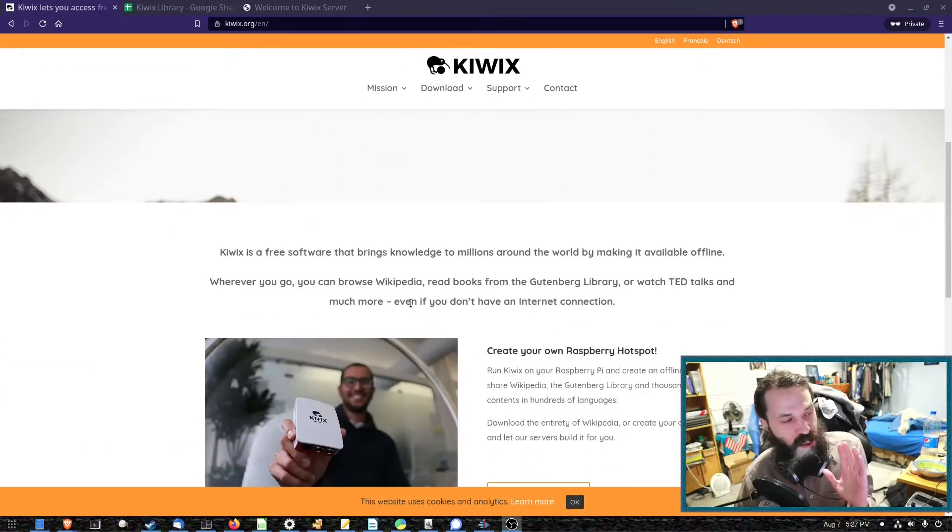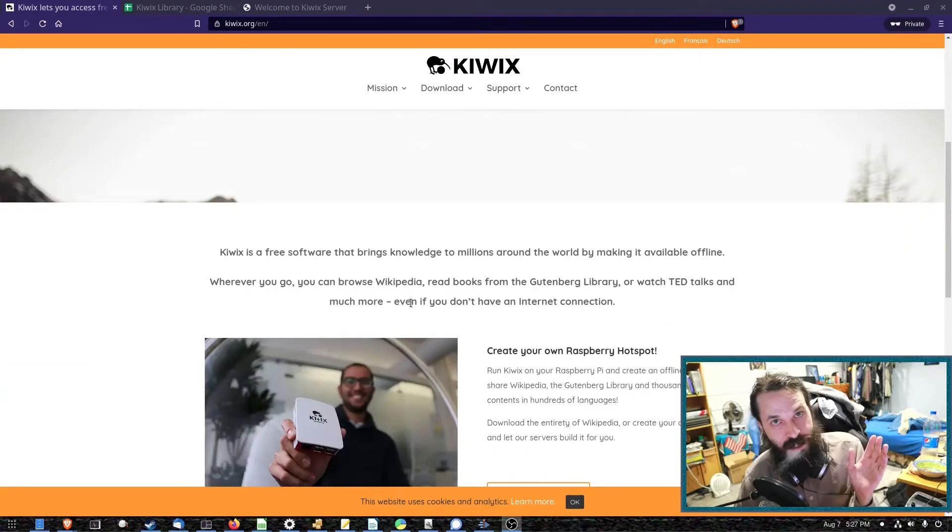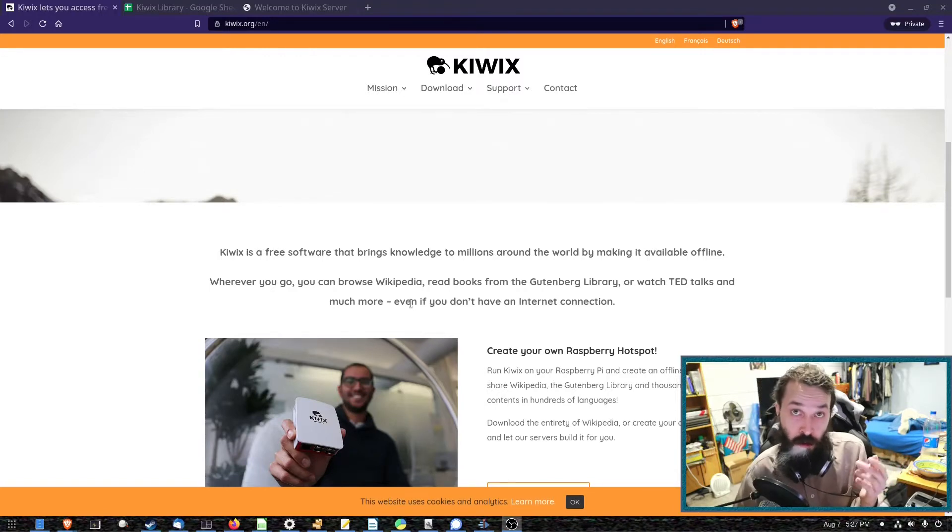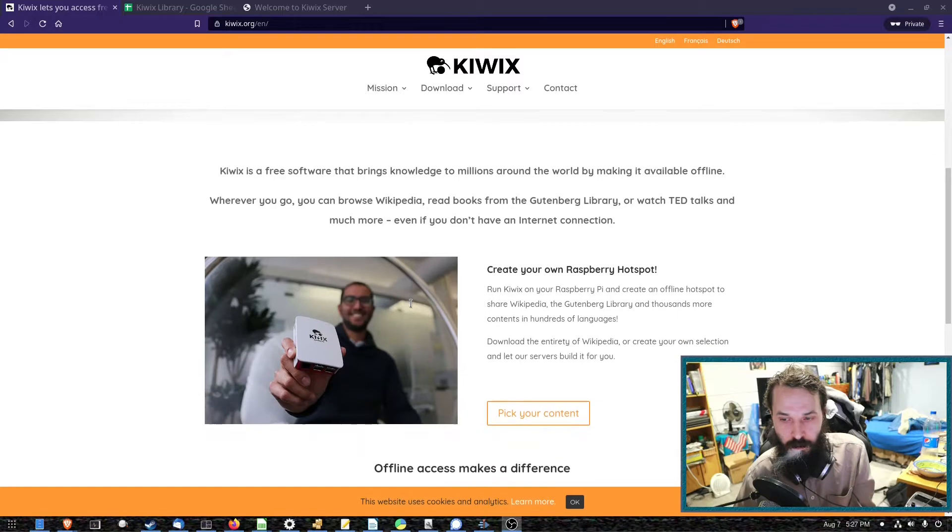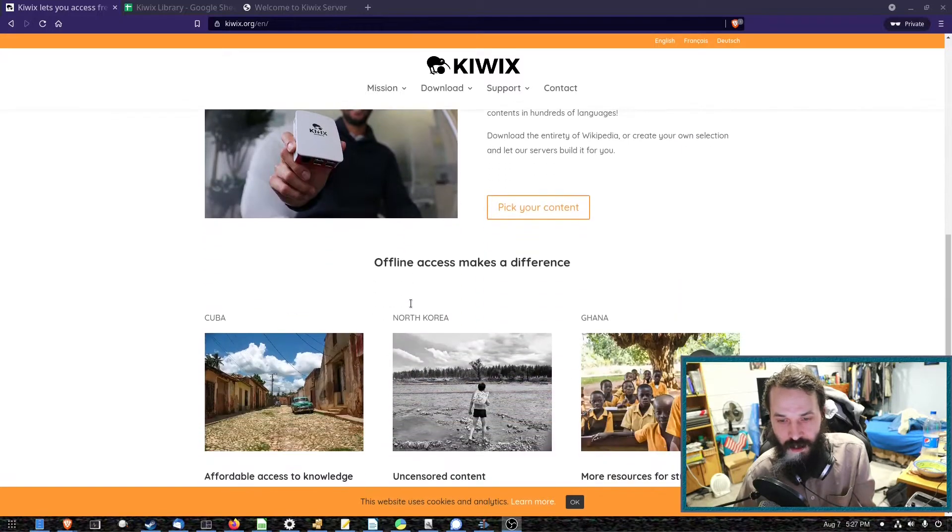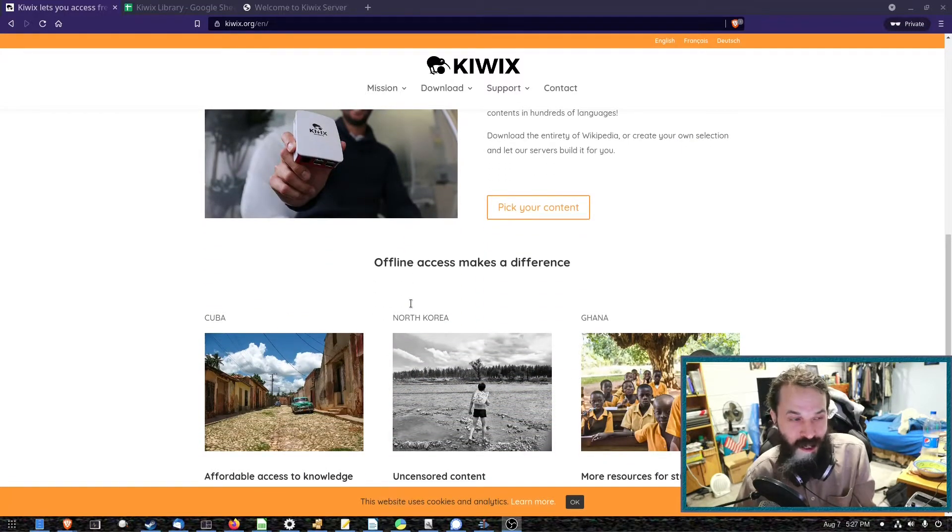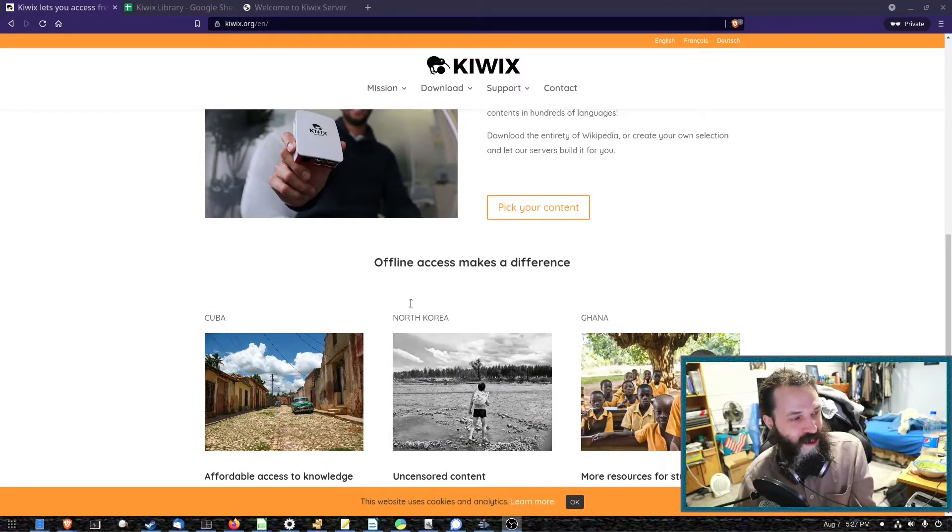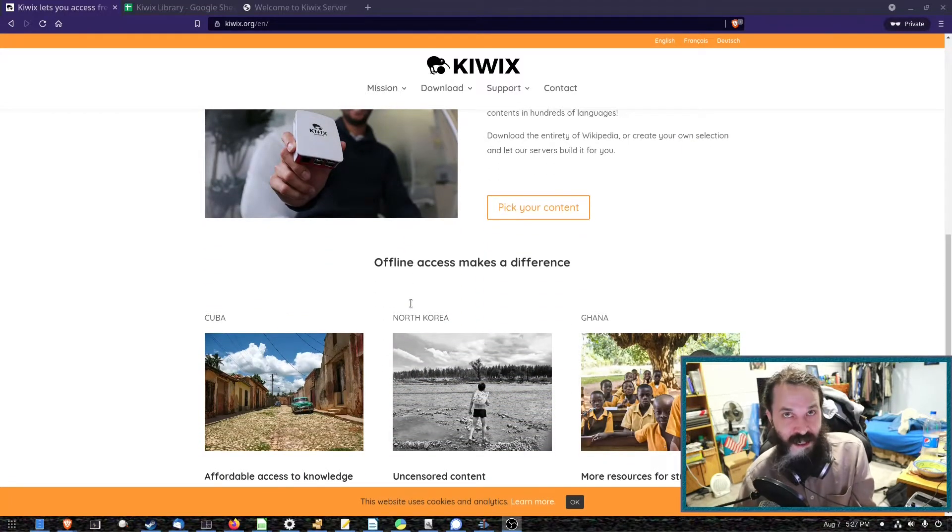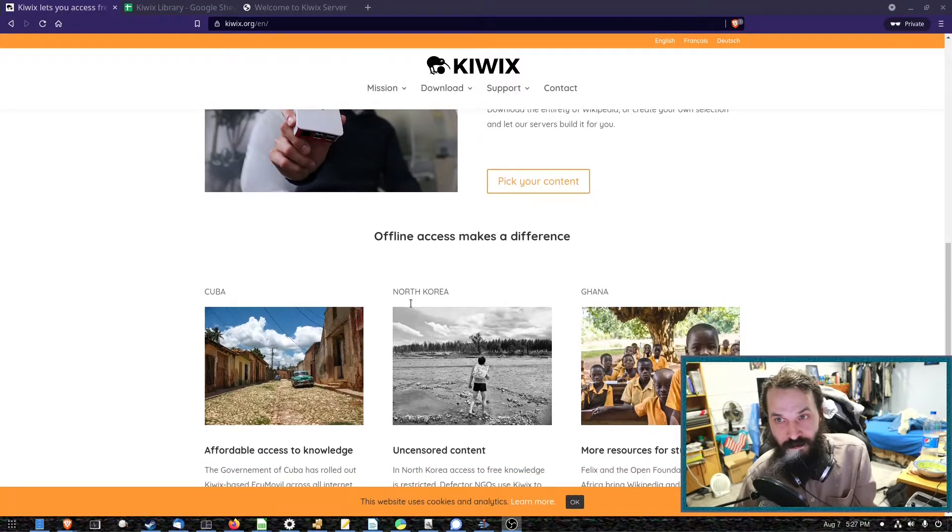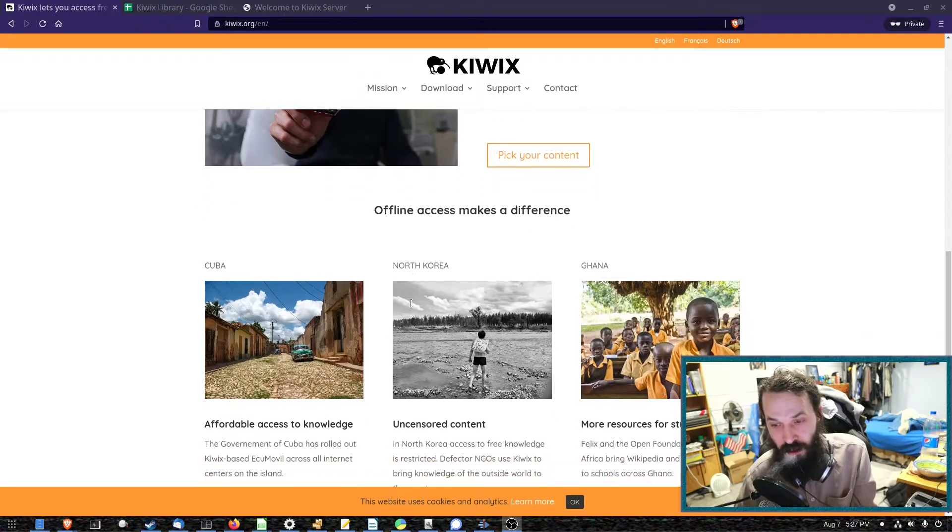This is very useful for places that don't have reliable internet, so schools in rural areas and places like that. But maybe you've got a cabin in the woods and you'd like to access things like the Arch Wiki. This will allow you to do that.